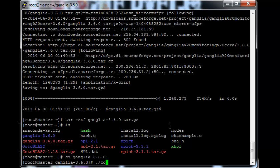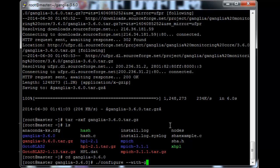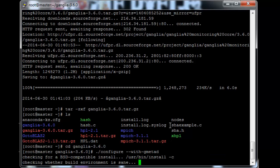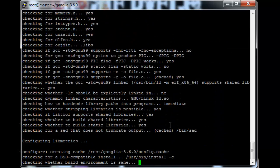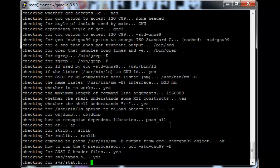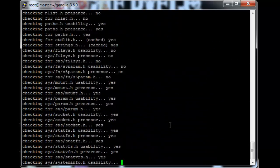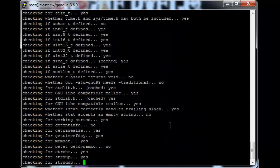And then we need to configure the file before, well need to configure it before we can compile. So dot slash configure minus minus with dash gmetad. So just let the configuration script do its thing.